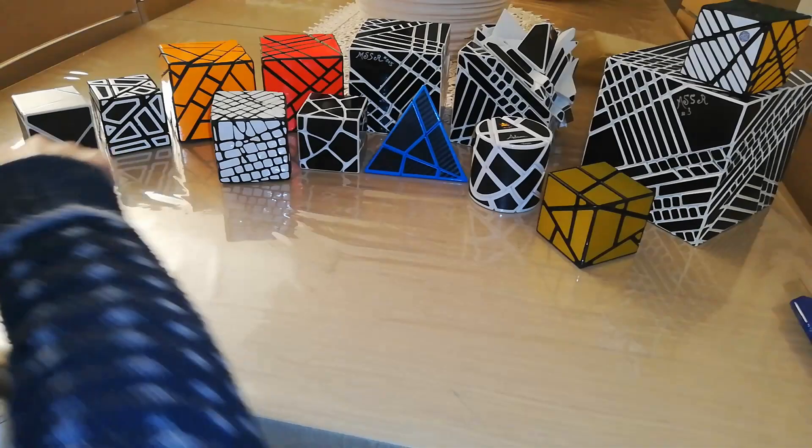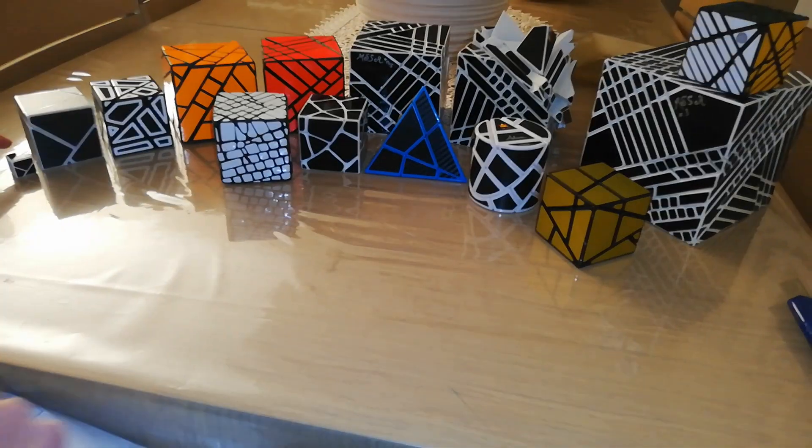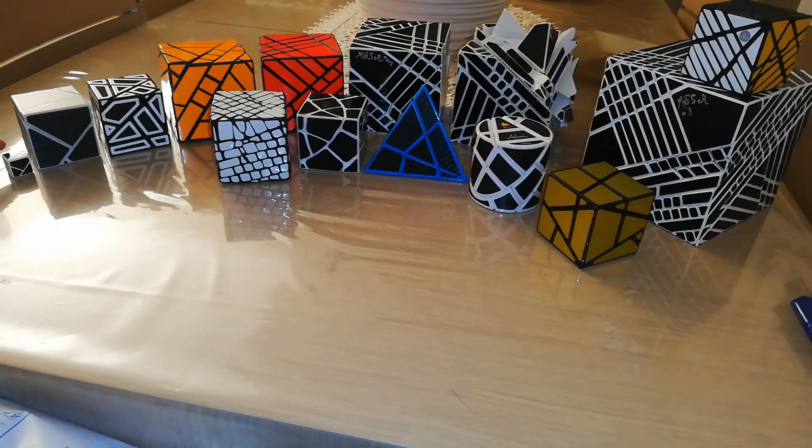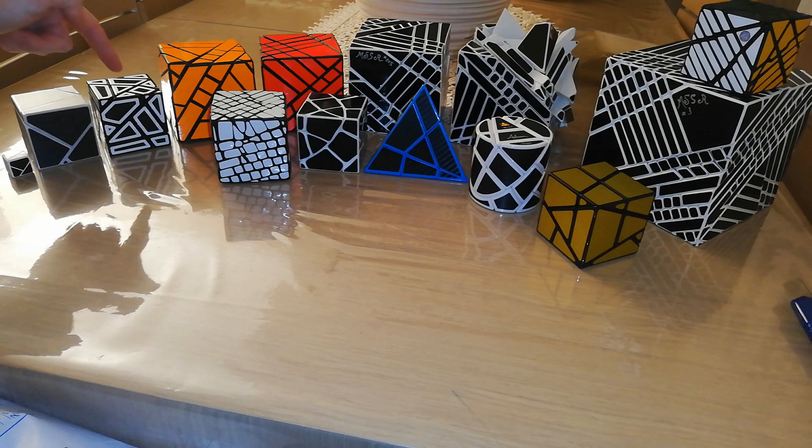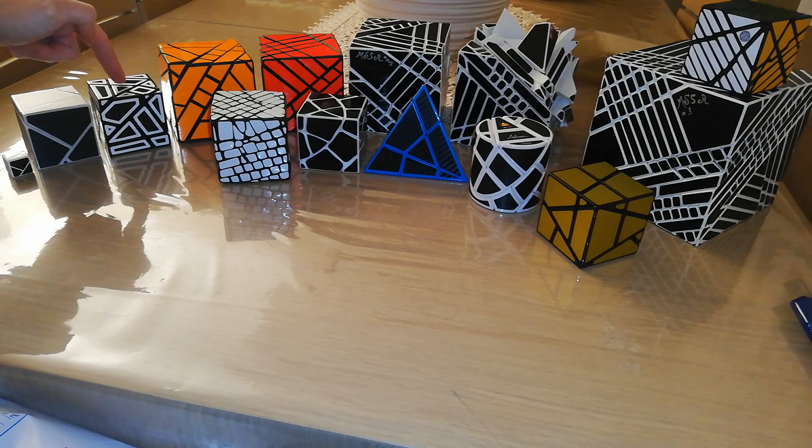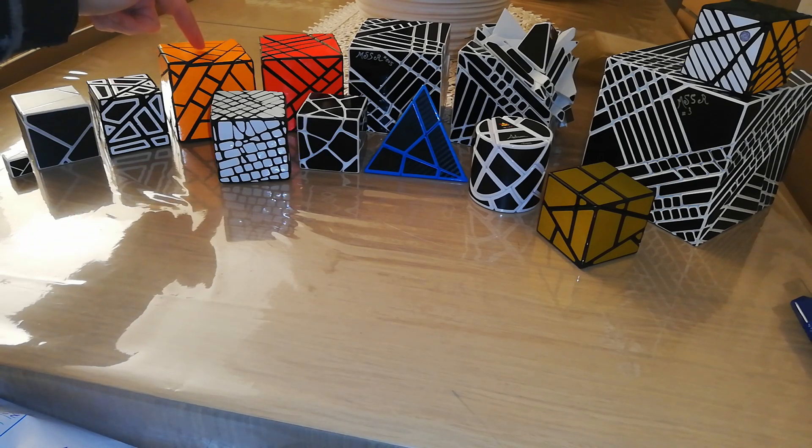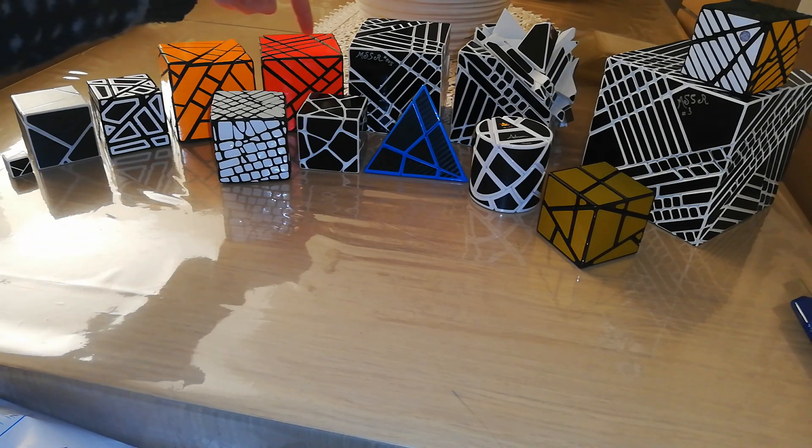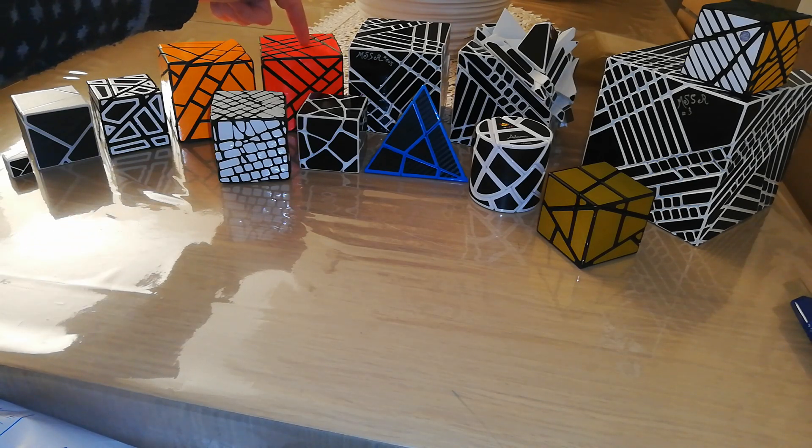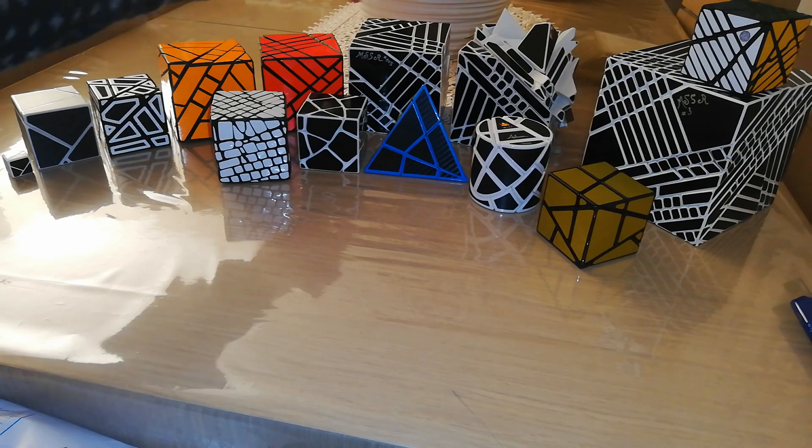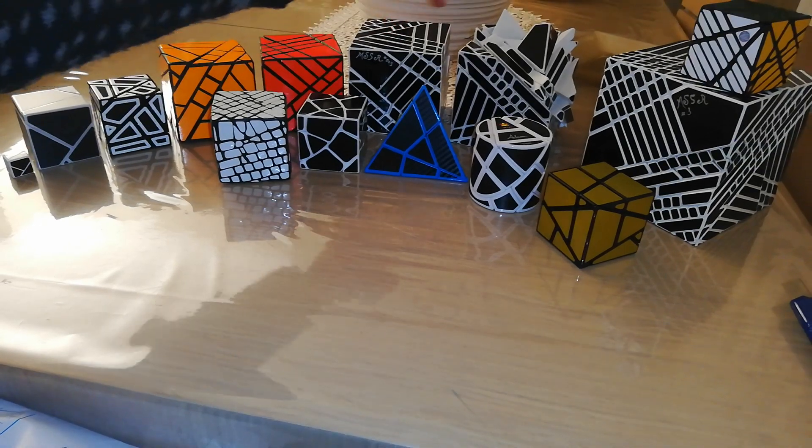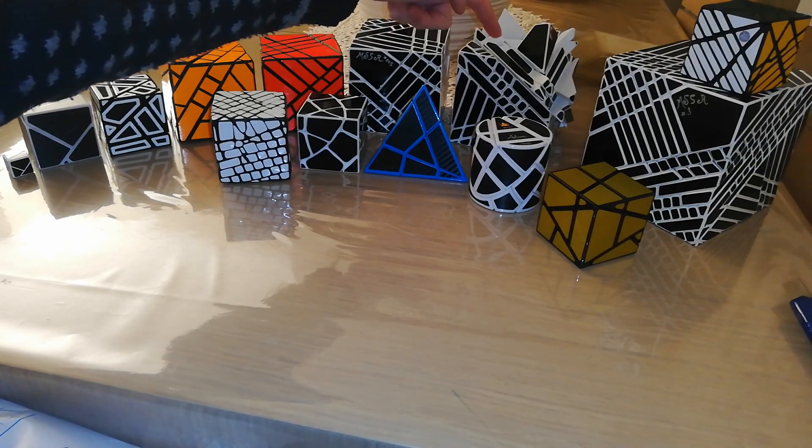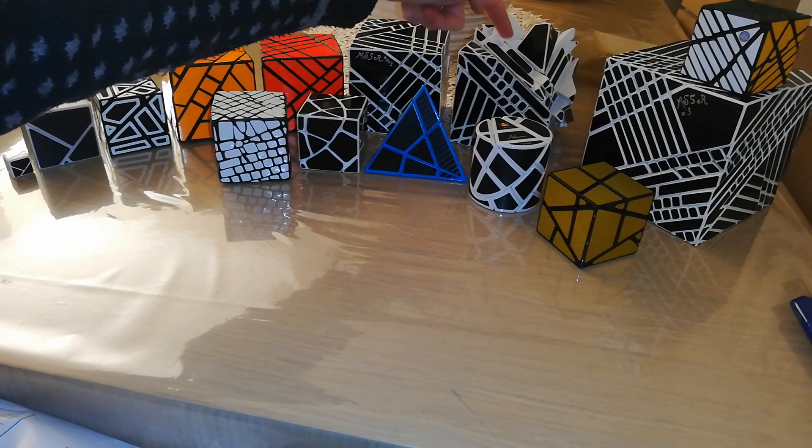But as you can see, I have the 1x1 ghost cube, 2x2 ghost cube, 3x3 ghost cube, 4x4 ghost cube, 5x5 ghost cube, 6x6 ghost cube, 7x7 ghost cube.